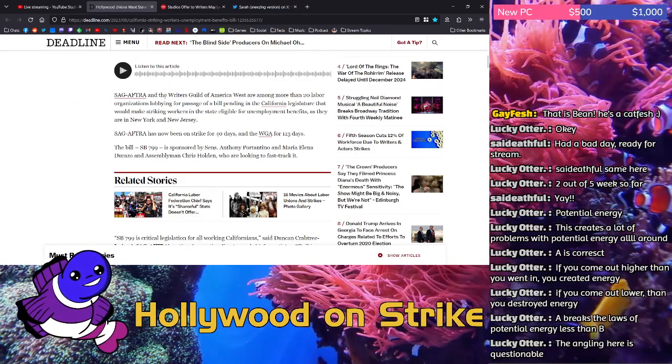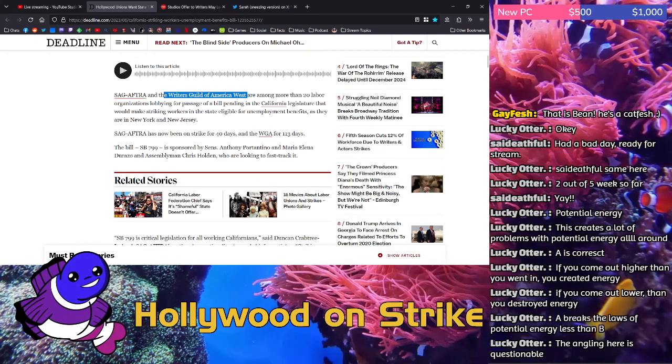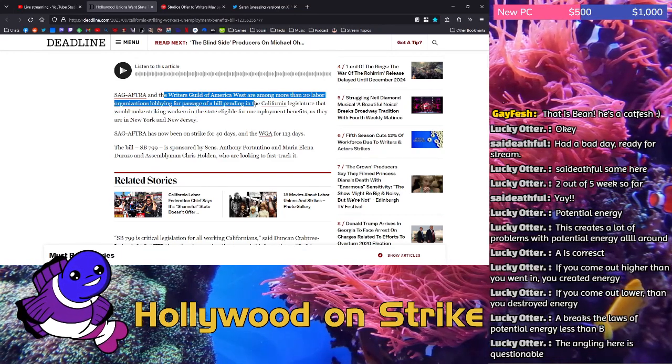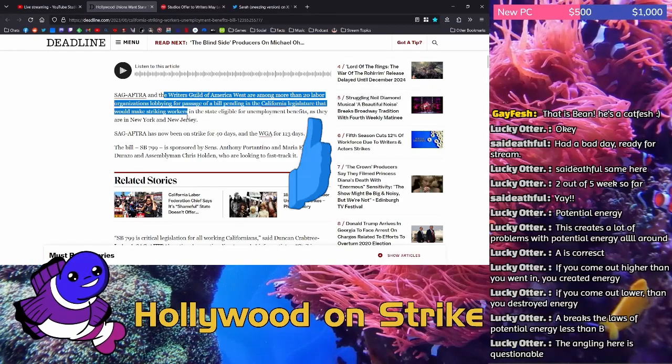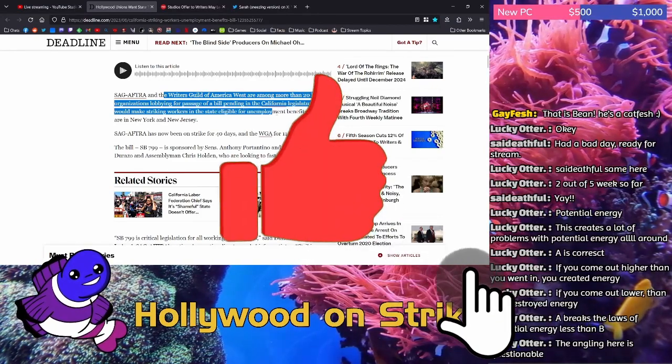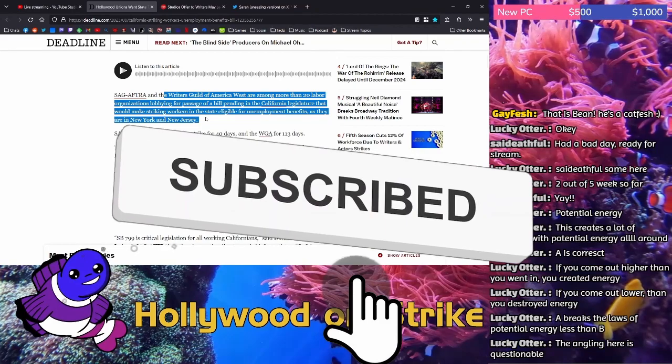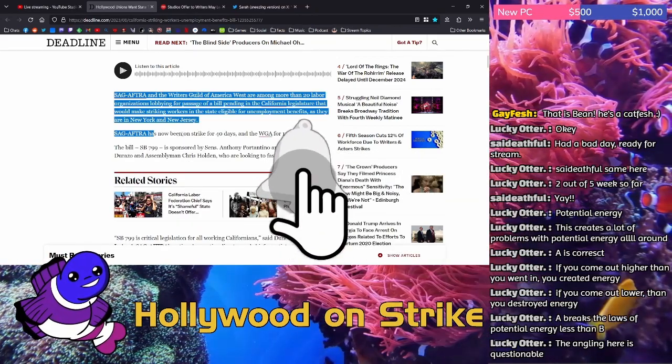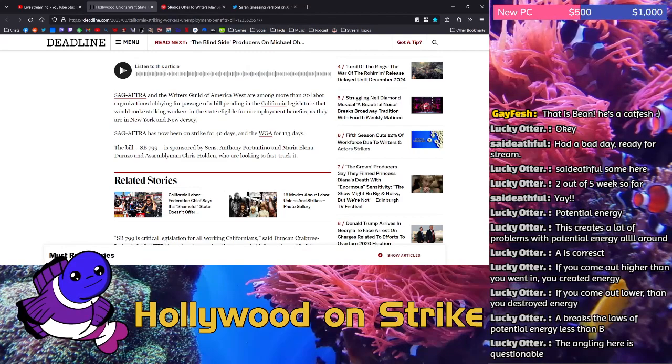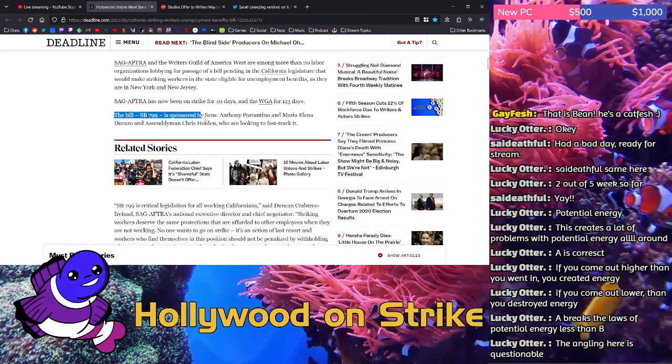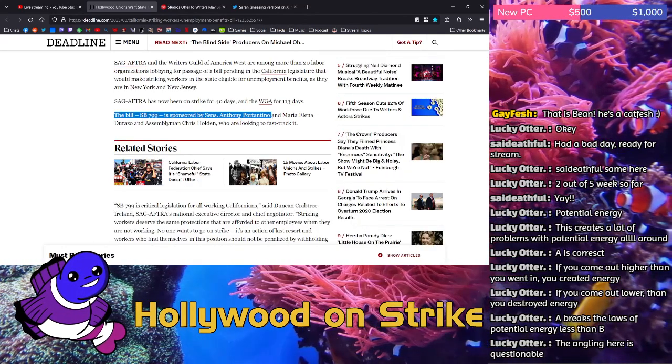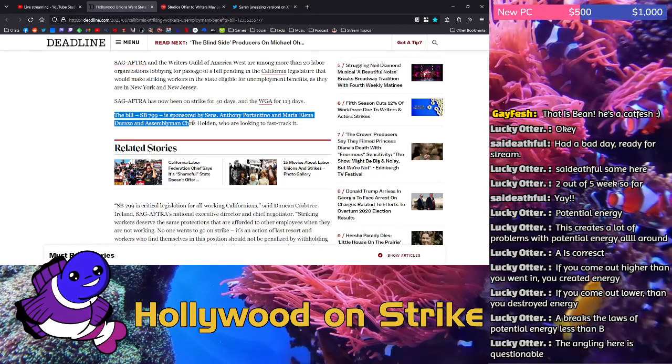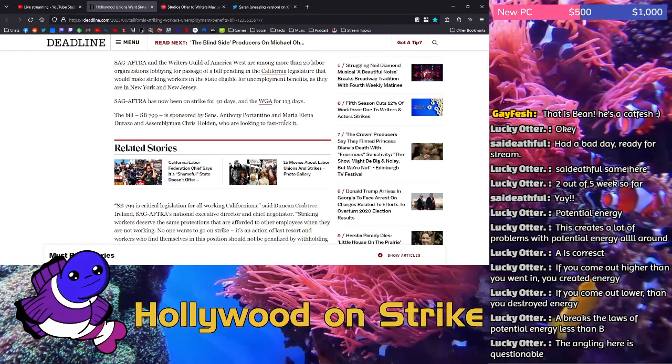SAG-AFTRA and the Writers Guild of America West are among more than 20 labor organizations lobbying for passage of a bill pending in the California legislature that would make striking workers in the state eligible for unemployment benefits as they are in New York and New Jersey. SAG-AFTRA has now been on strike for 40 days and the WGA for 113. The bill, SB799, is sponsored by Senators Anthony Portantino and Maria Elena Durazo and Assemblyman Chris Holden who are looking to fast track it.